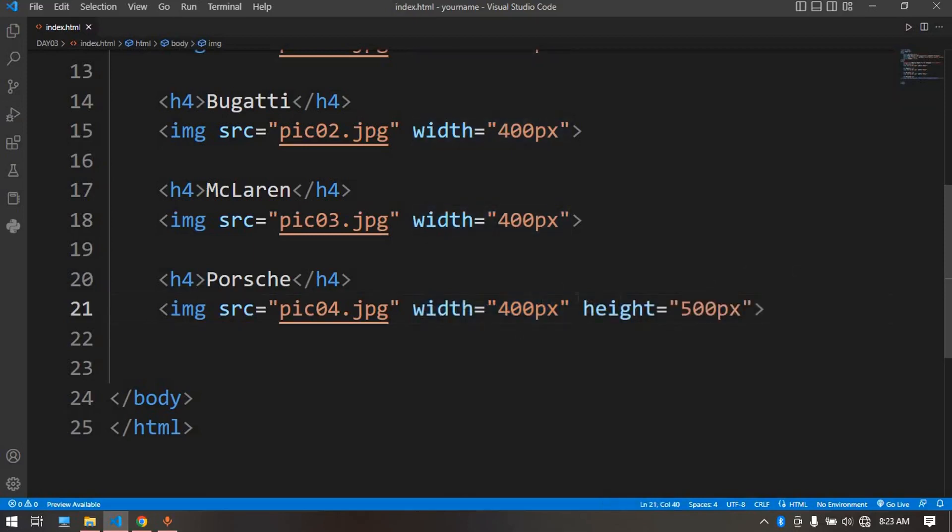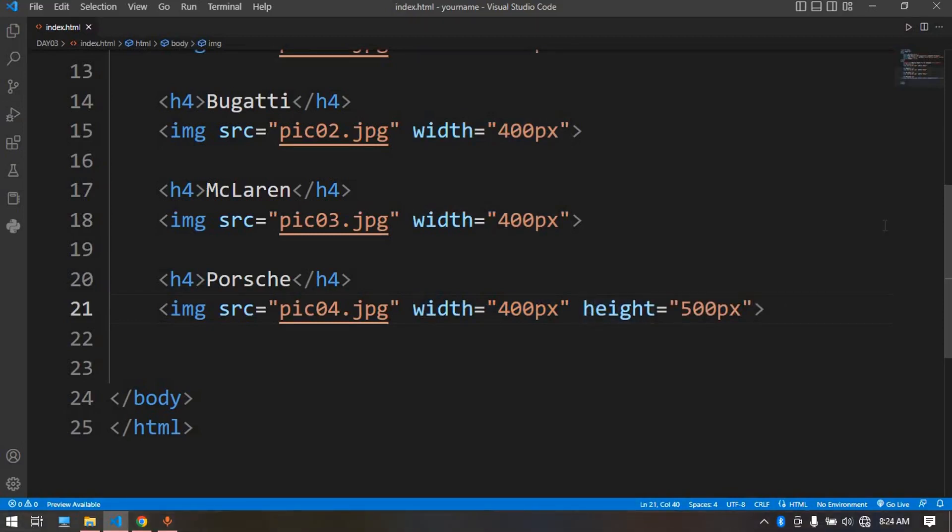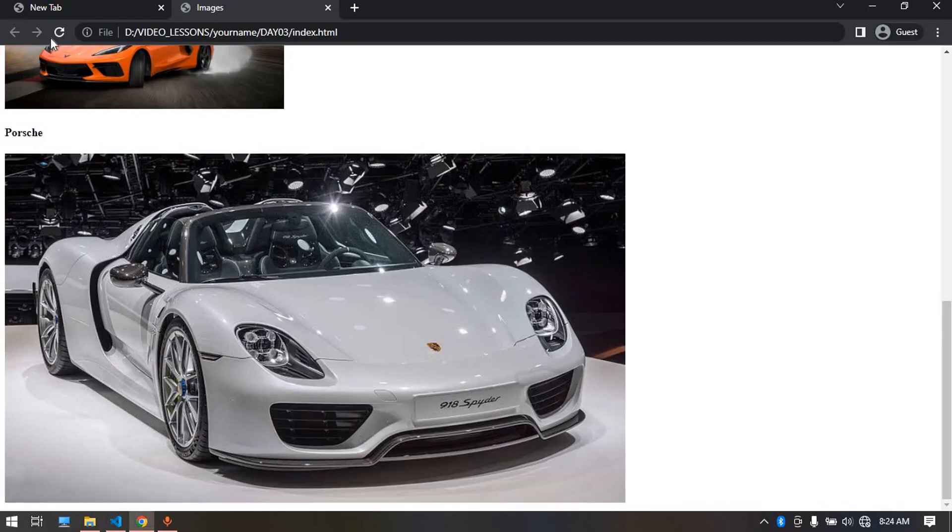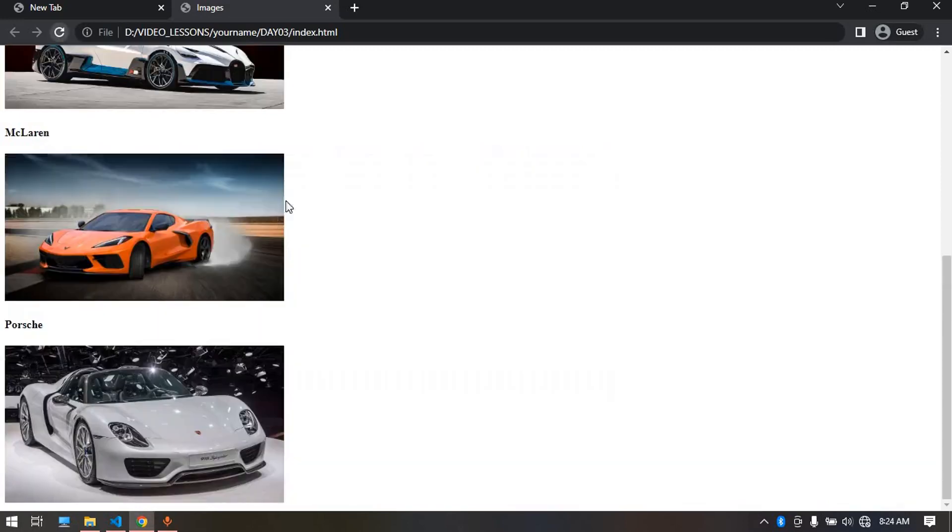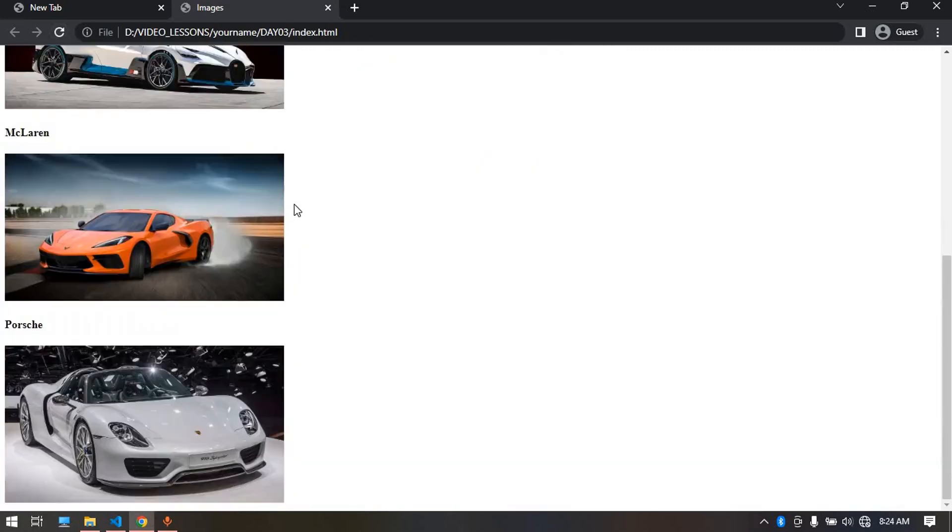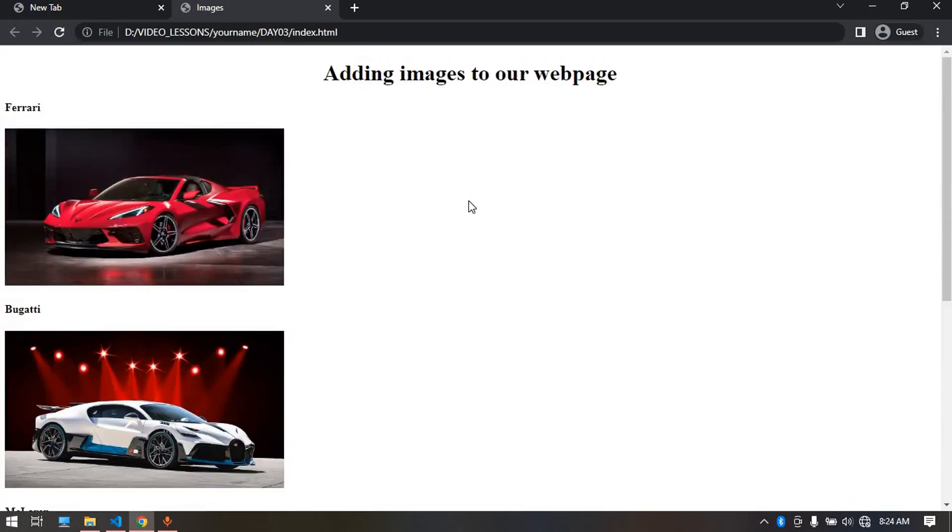Remember if you do anything you aren't intending, you can go back to where you are with Control Z. That's all about images. I'll see you on the next video.